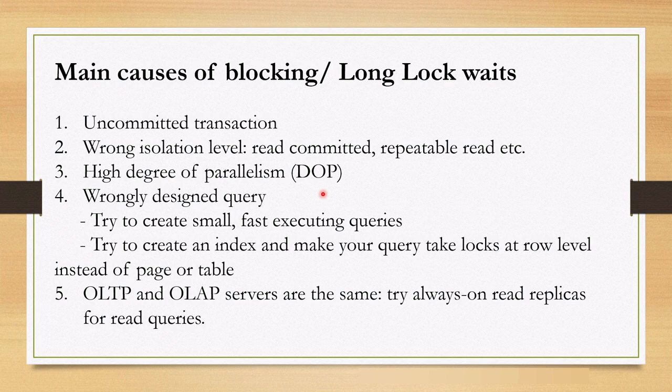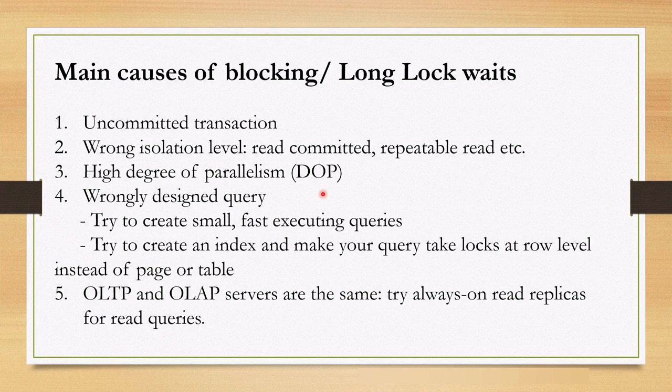You run, for example, updates, different kind of data change queries. And at the same time, you use this server for select queries. In this case, you can try to implement read replica by using always on cluster. Try to isolate OLAP and OLTP services.